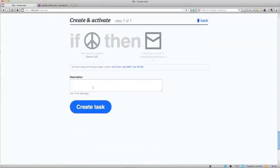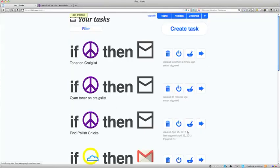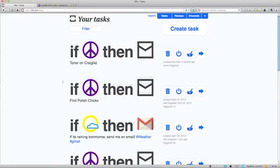And then I'm going to give it a name. Toner on Craigslist. This is so that I know later if I want to go back and delete it. I've actually already created this once. I was too long winded in the video, so I'm redoing it. Plus the video had all sorts of weird flashes. So create task. Now it's going to show me all my tasks then. That's why it says cyan toner. I'm going to go ahead and delete that one. And I have some other ones.